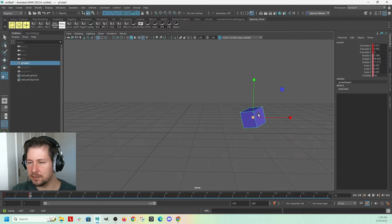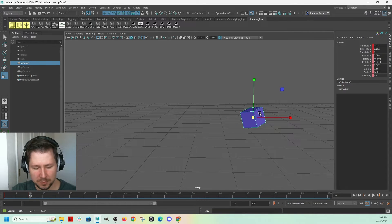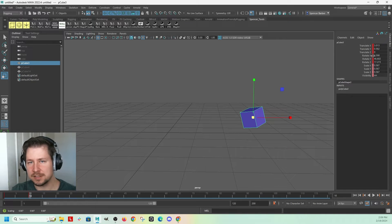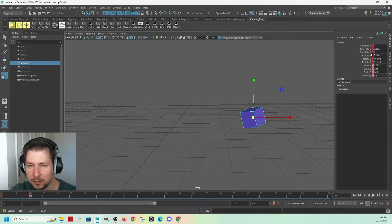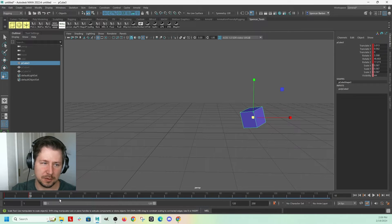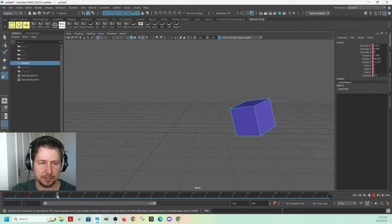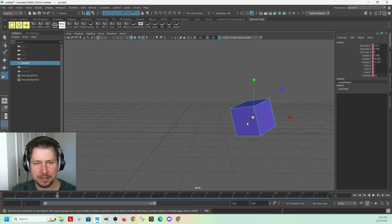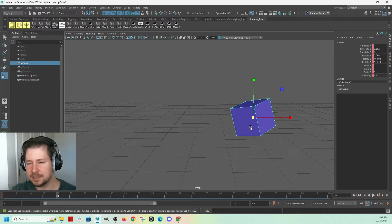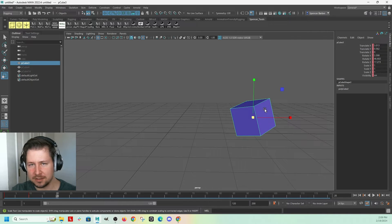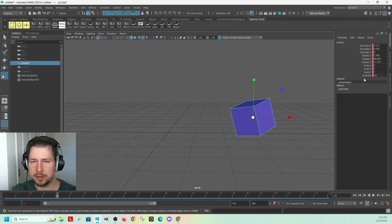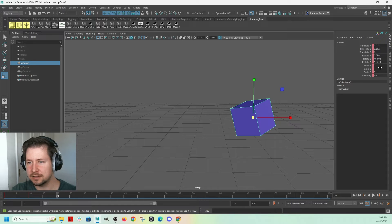So any of those, if you hold Shift before you hit that key. So Shift E, you can see it put a key on the rotations of the object. So now I can go to like a different frame. They're all pink again. And see, it didn't set a key on the scale because I didn't have that one keyed. So it popped back to one.